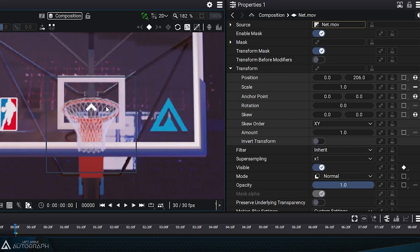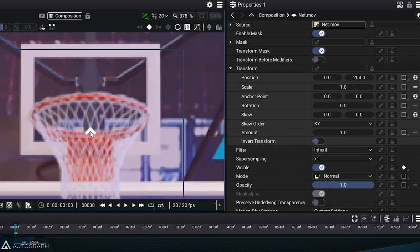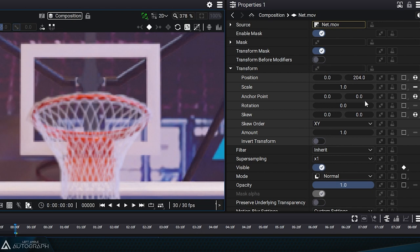For fine details like those in the net, this increased control over sharpness can make a big difference, especially when working with high contrast images.